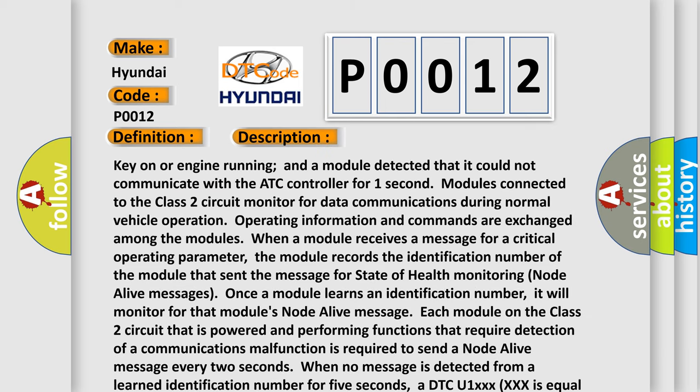Key on or engine running, a module detected that it could not communicate with the ATC controller for one second. Modules connected to the class 2 circuit monitor for data communications during normal vehicle operation. The standard operating information and commands are exchanged among the modules.